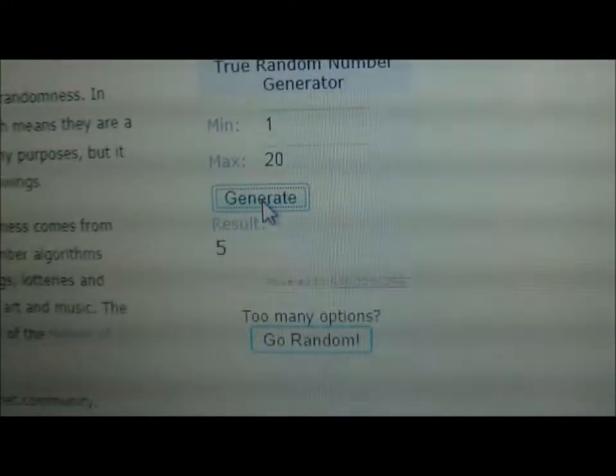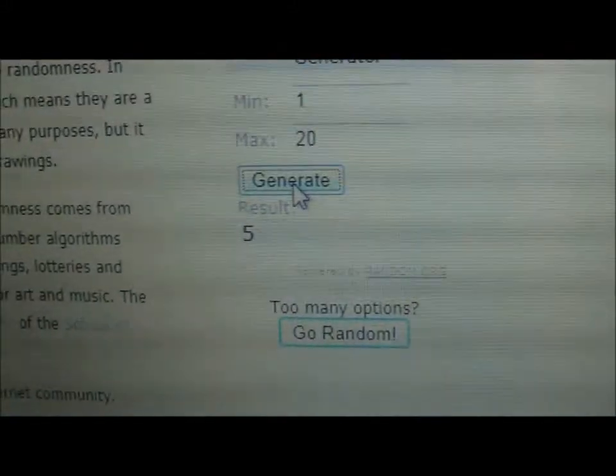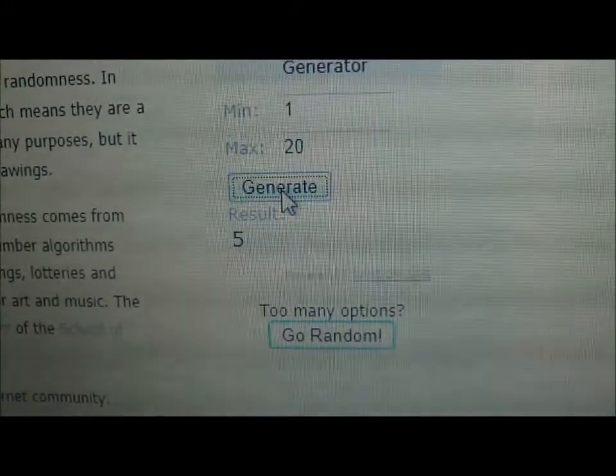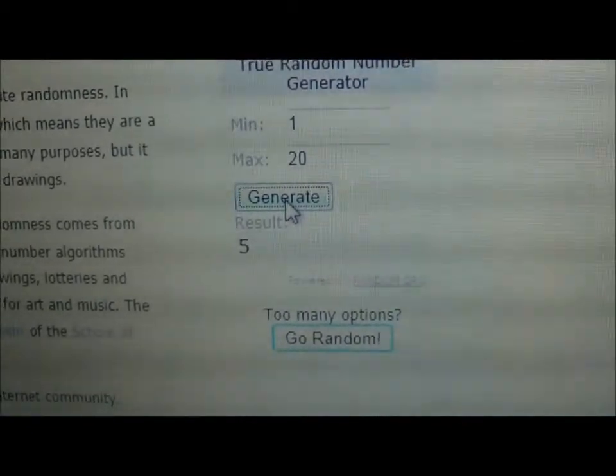And we're going to hit generate and see what it gives us. And it gave us number five. You guys see that?